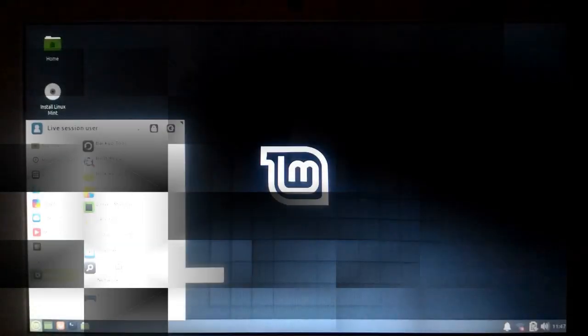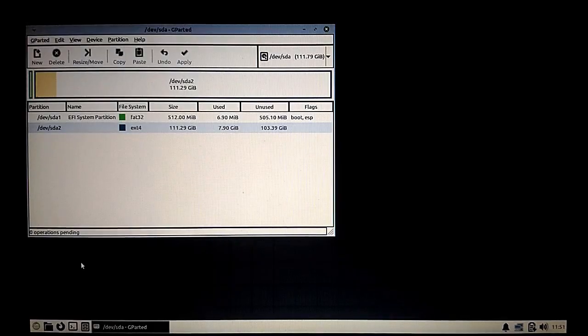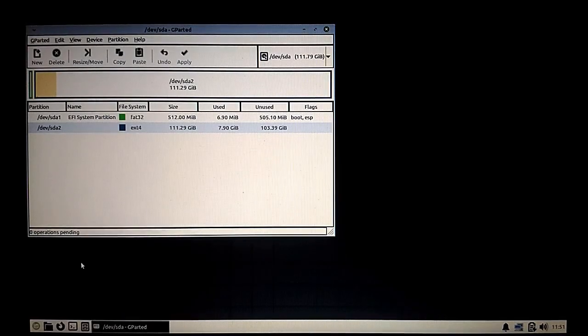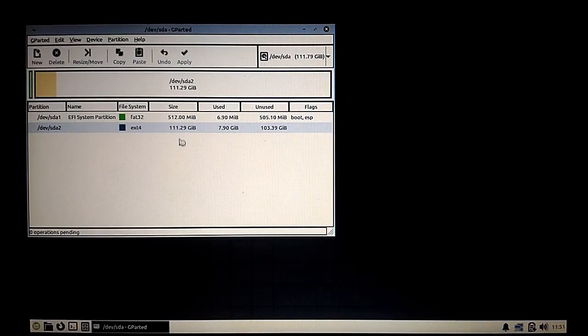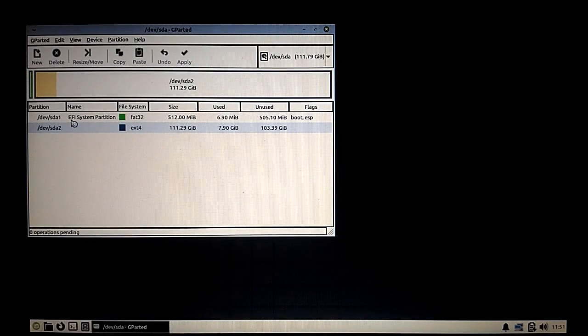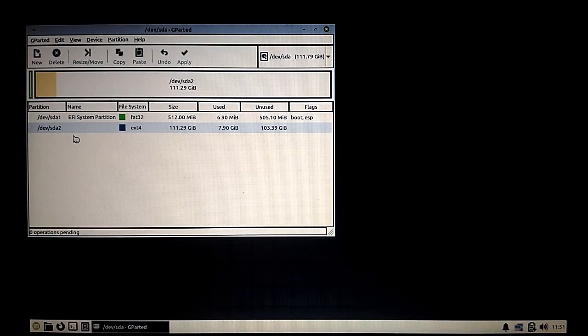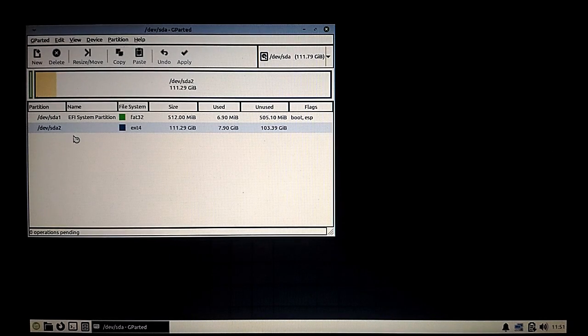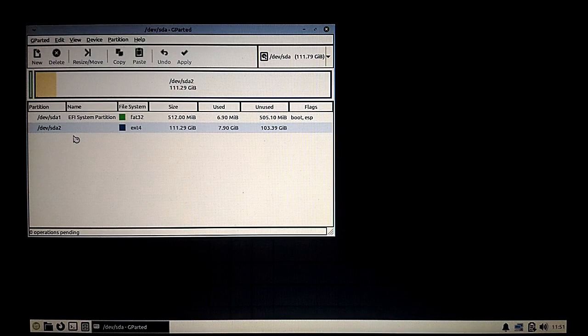Before we proceed, I would like to show you something. In the installation media, we have a utility called GParted. What you can do with GParted is create partitions, modify partitions, and so on. Here in this setup, I have installed Ubuntu with one partition.